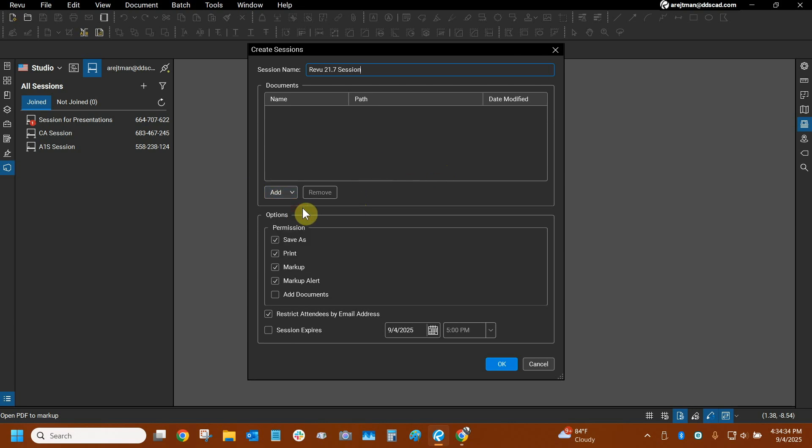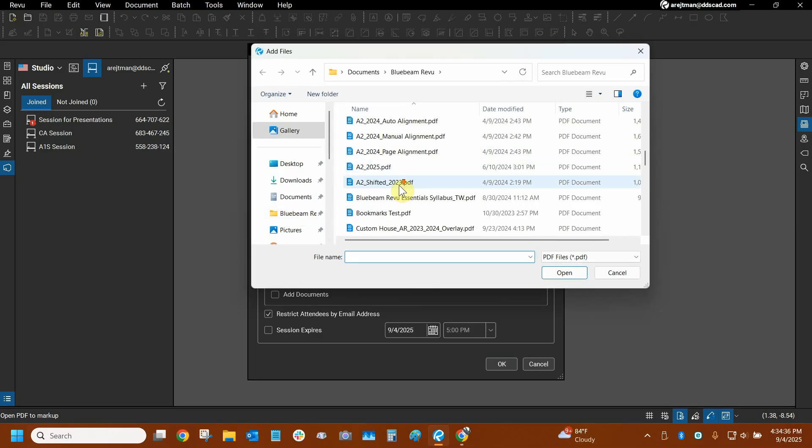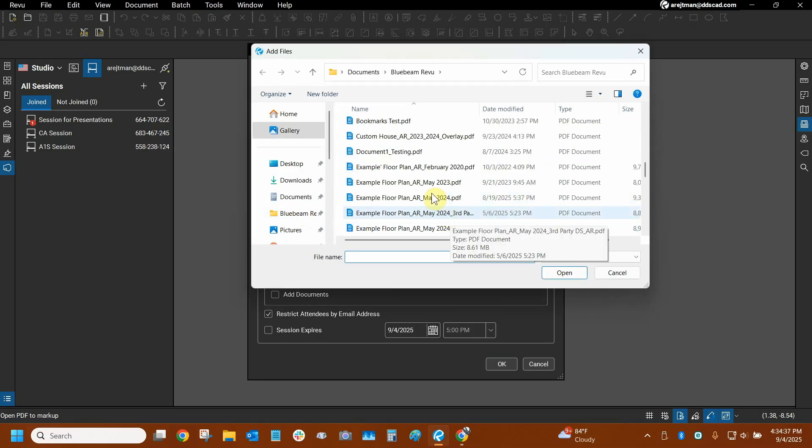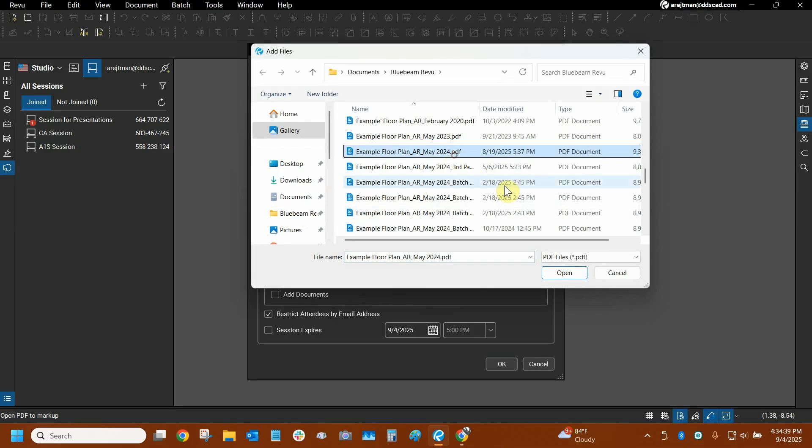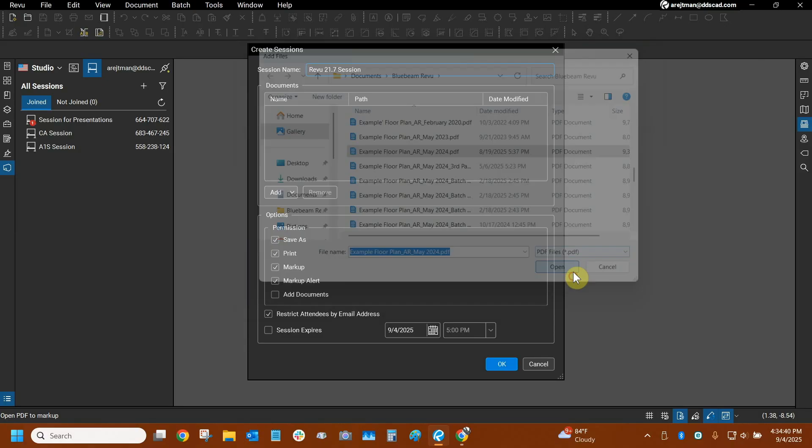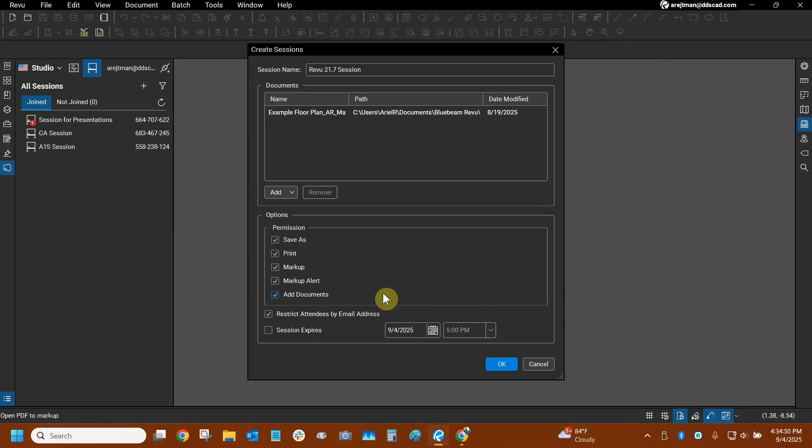We can add files to it. So I'm just going to add a very quick file right here. The example floor plan that I love to use from 2024. Excellent. And the permissions are also here so we can turn these on or off from the get-go and they can be changed in the future by the admin of course. So let's just allow people to add documents as well.